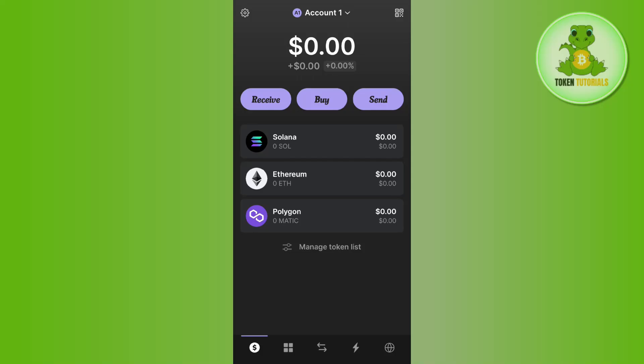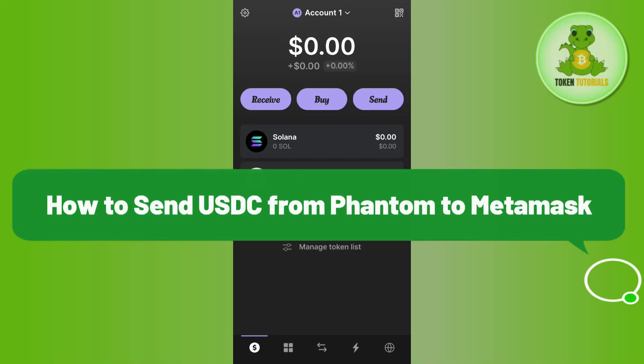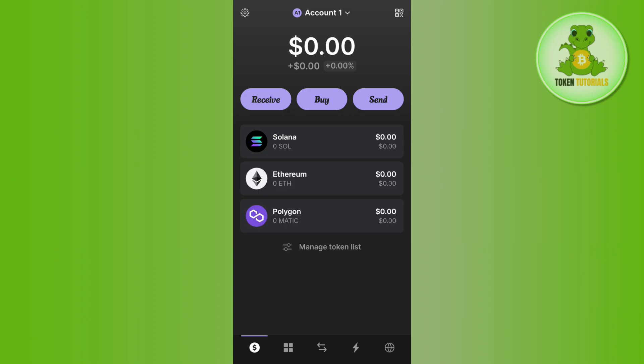Hello everyone, welcome back. In this video I will show you how to send USDC from Phantom to MetaMask. In order to do this, you first have to launch your Phantom wallet mobile application, and then on the home page...